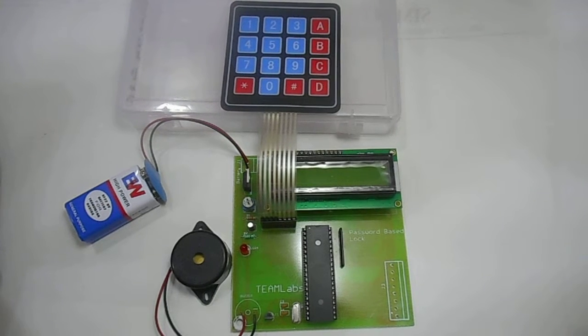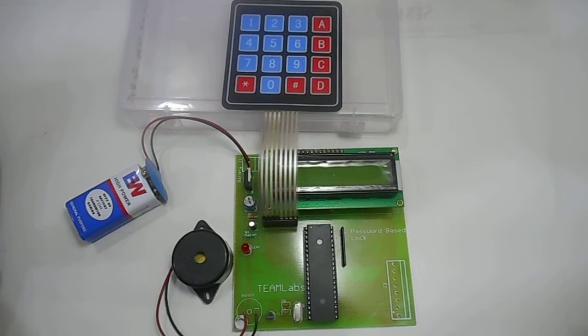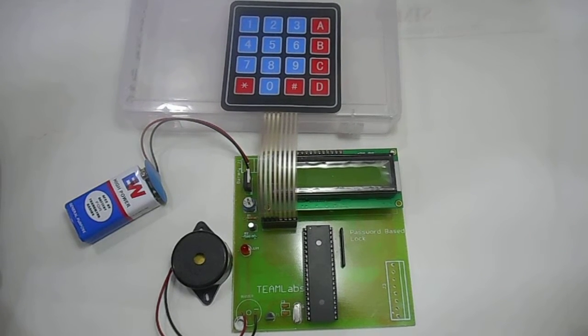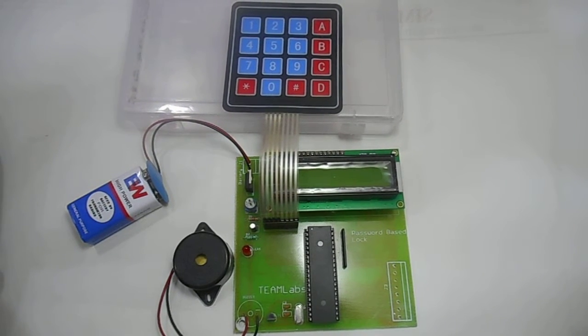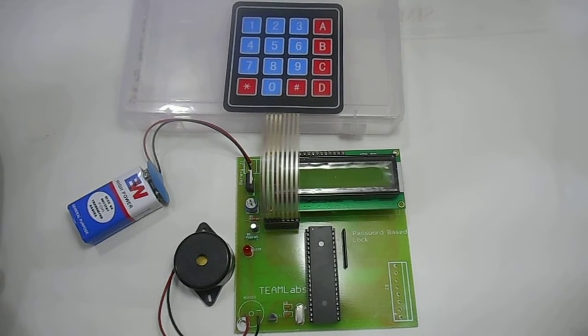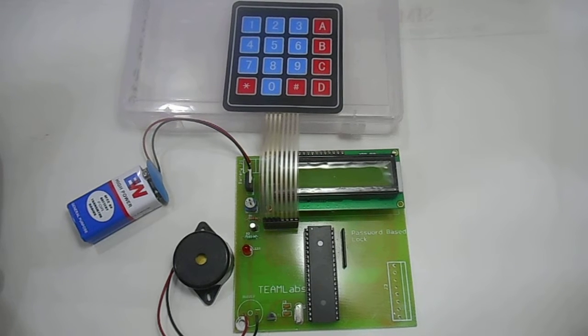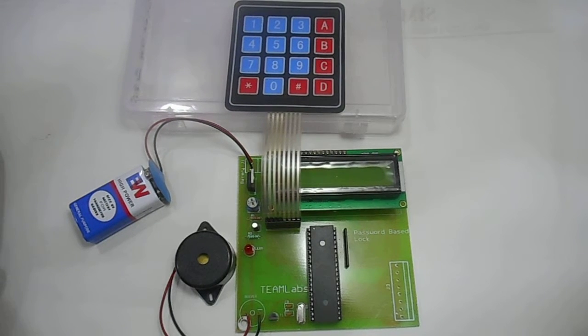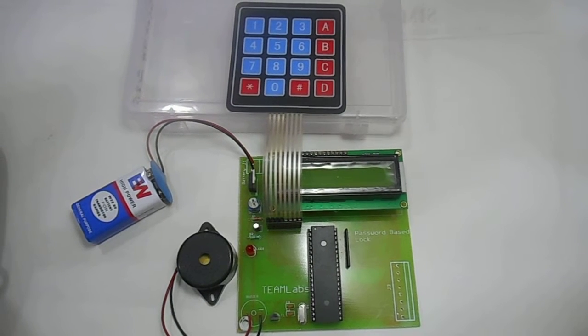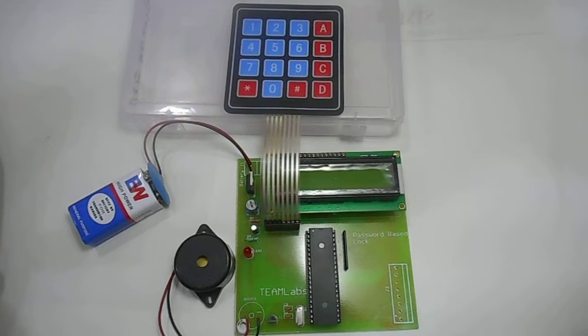The circuit will allow access only if you enter correct password else the access will be blocked and buzzer will turn on after three consecutive unsuccessful attempts.